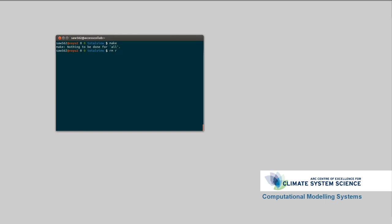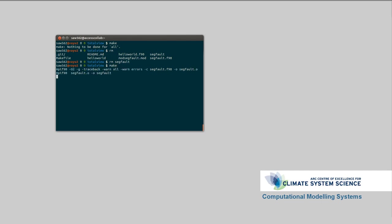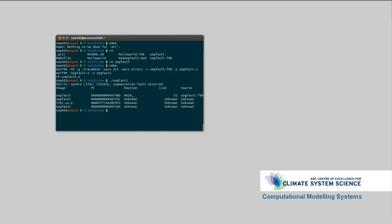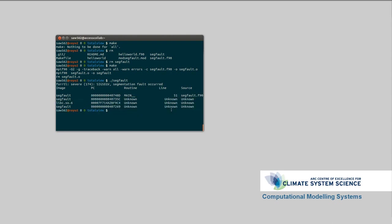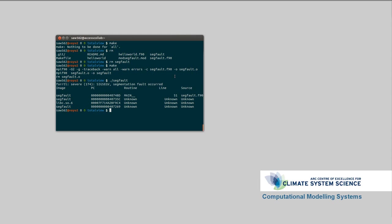I'll quit that. Make again. First, we have to remove segfault and type make again to rebuild it. You can see now we've got dash trace back in that compilation. Let's try segfault now. Okay. So, we've got a little bit more information. We don't know what's happening here, but we do know that the last function called was in the routine main, line 51 of segfault.f90.